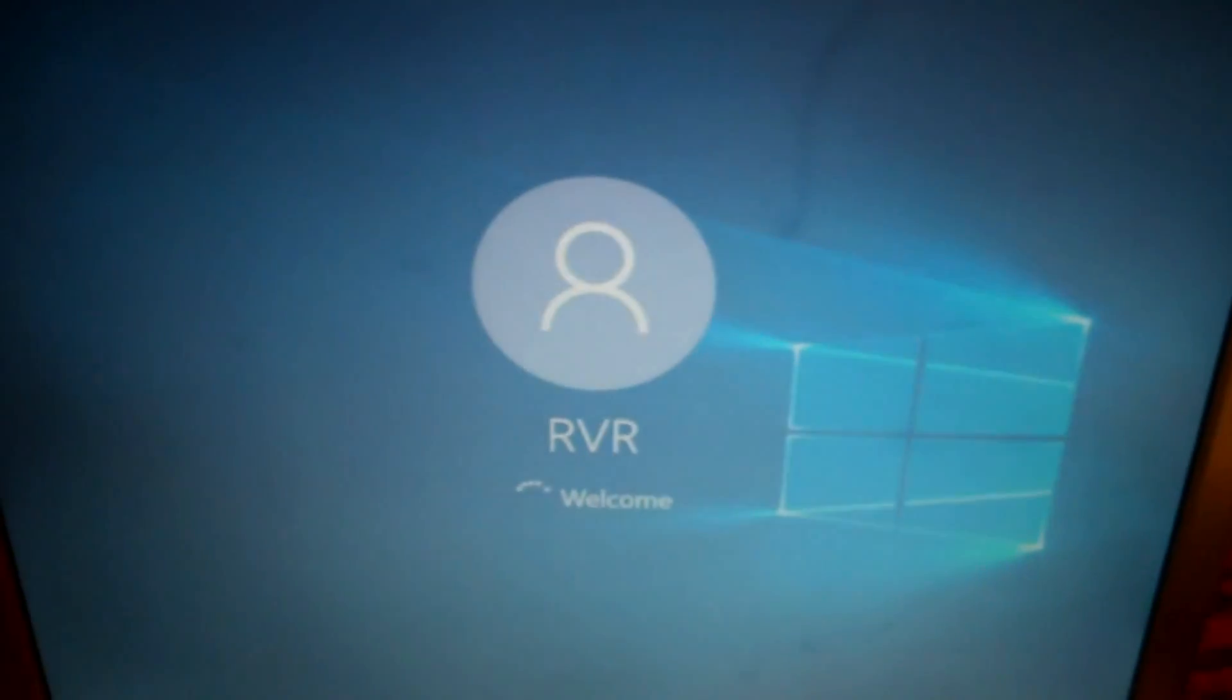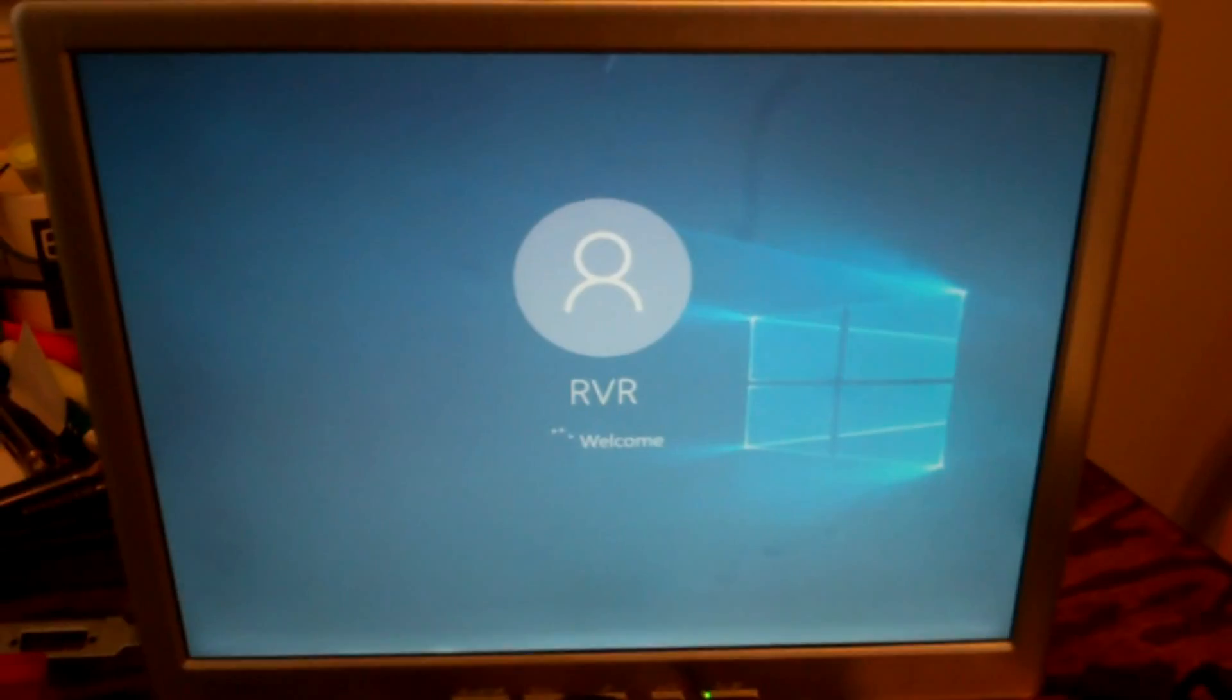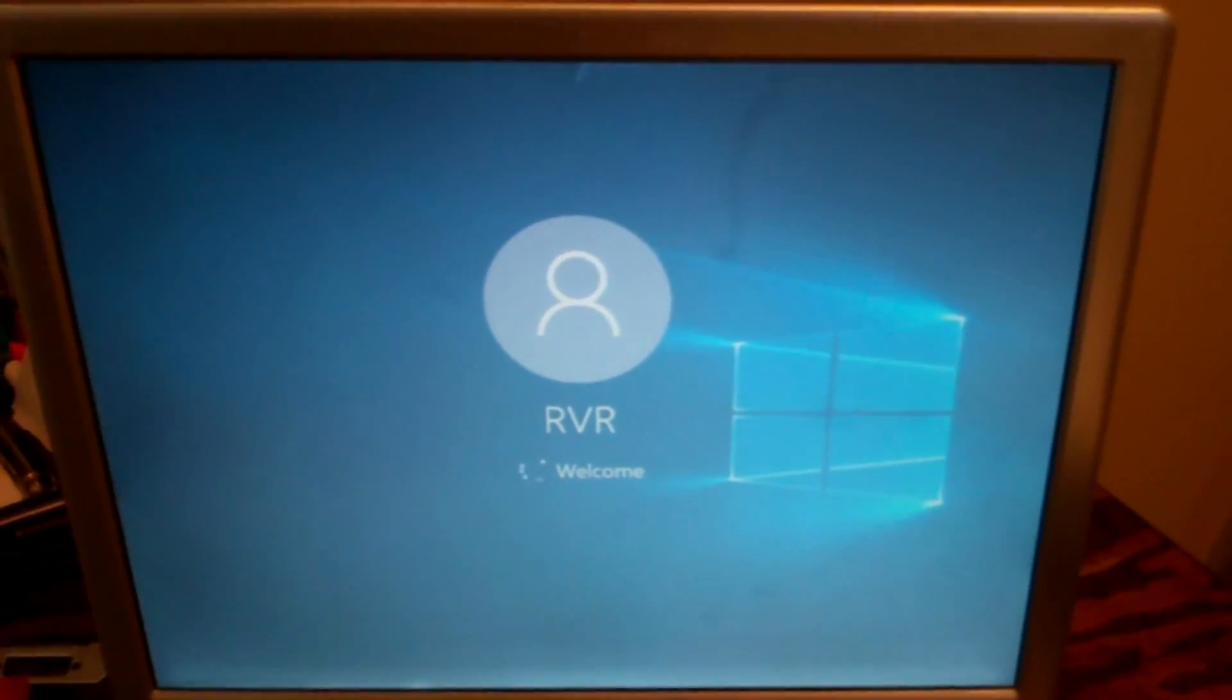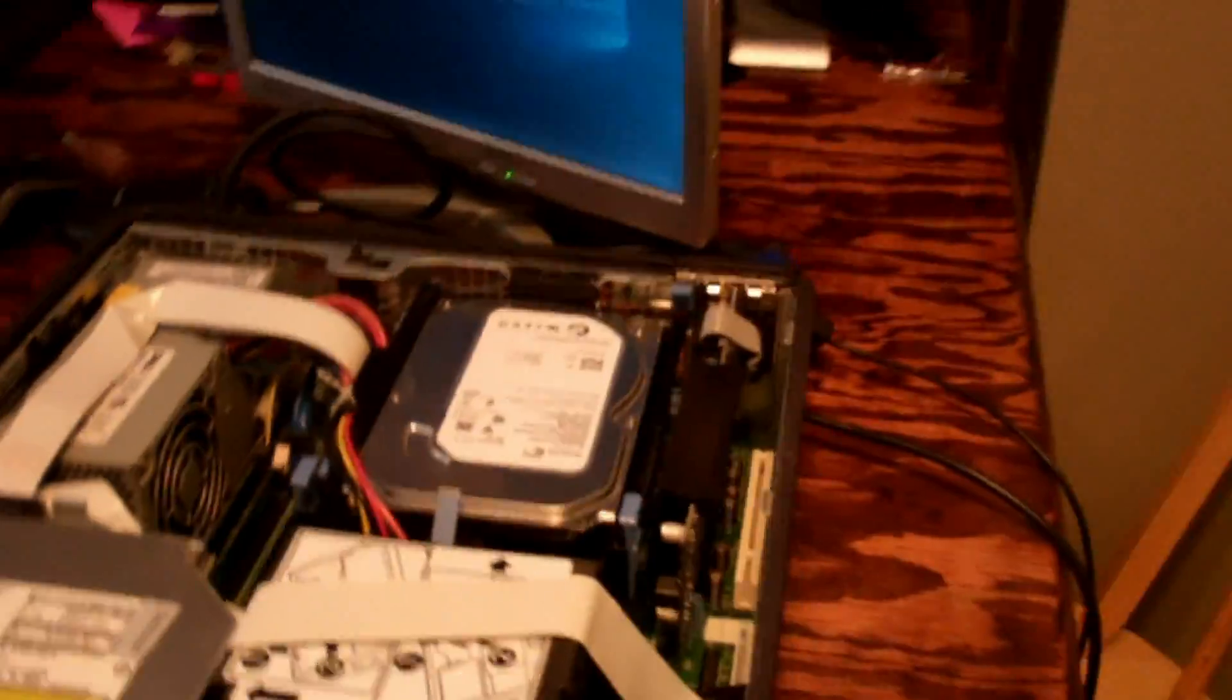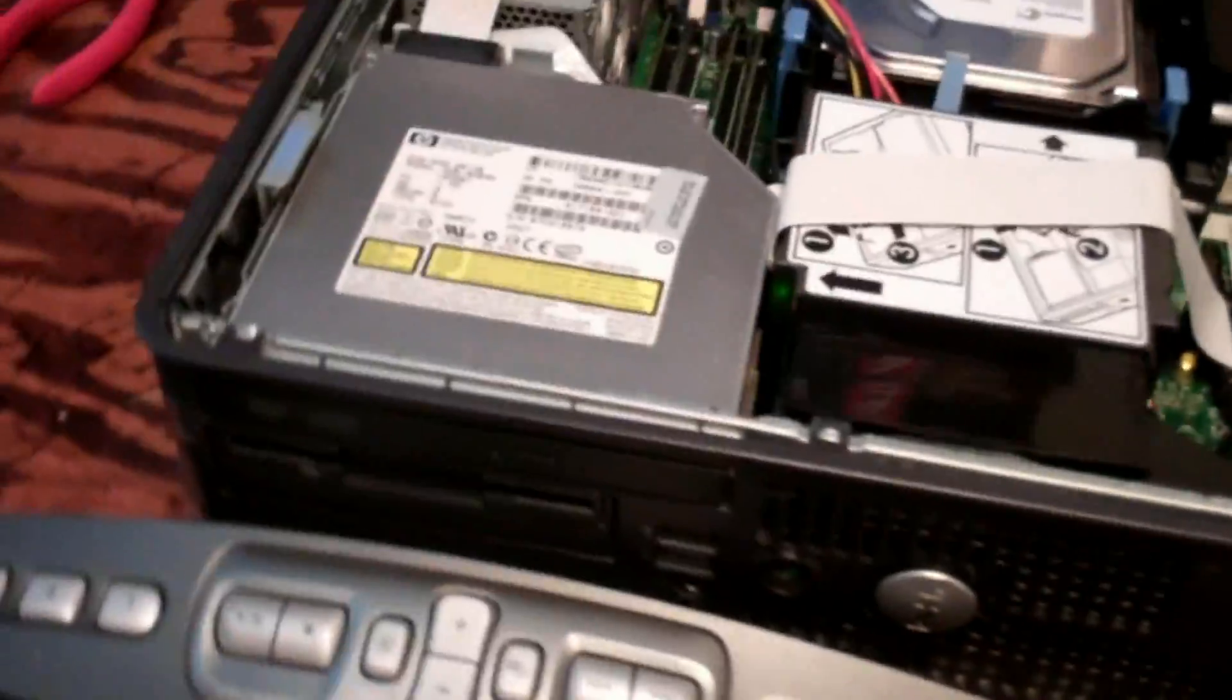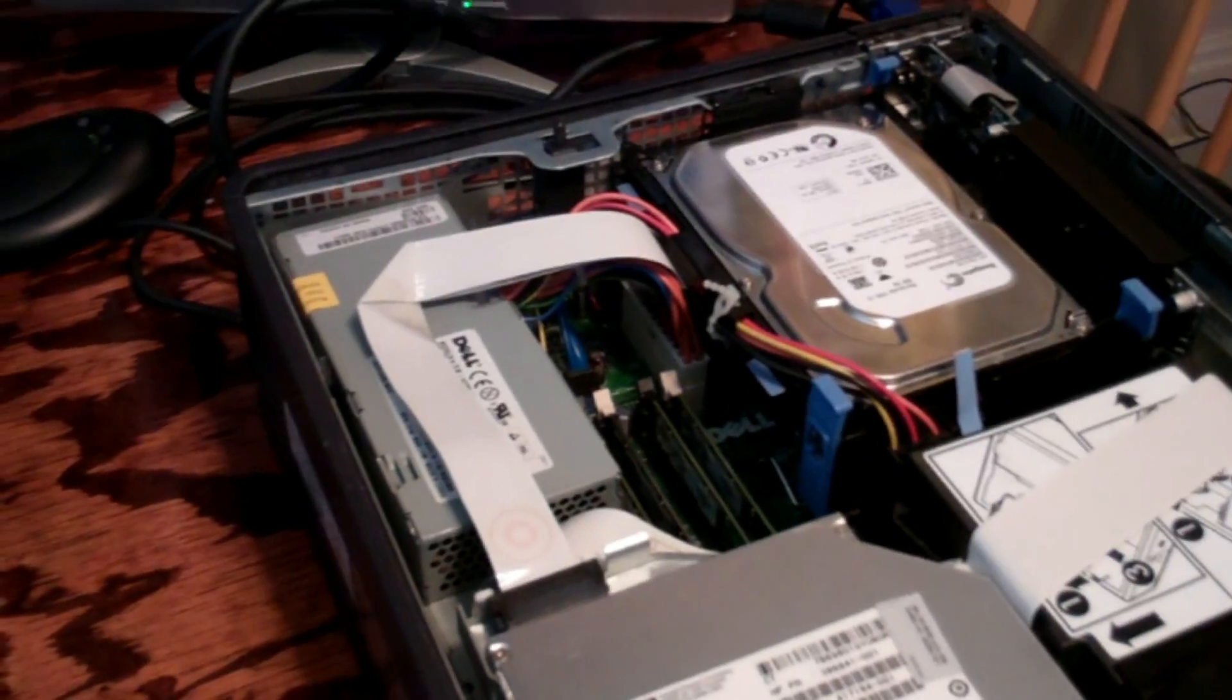Alright, RVR, excellent. Cool, so I know it works and yep, everything is nice and secure. So awesome, looks good.